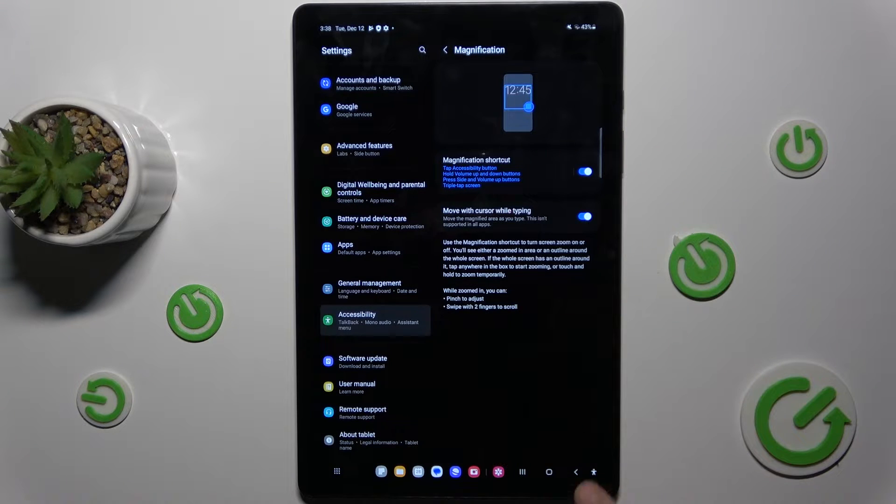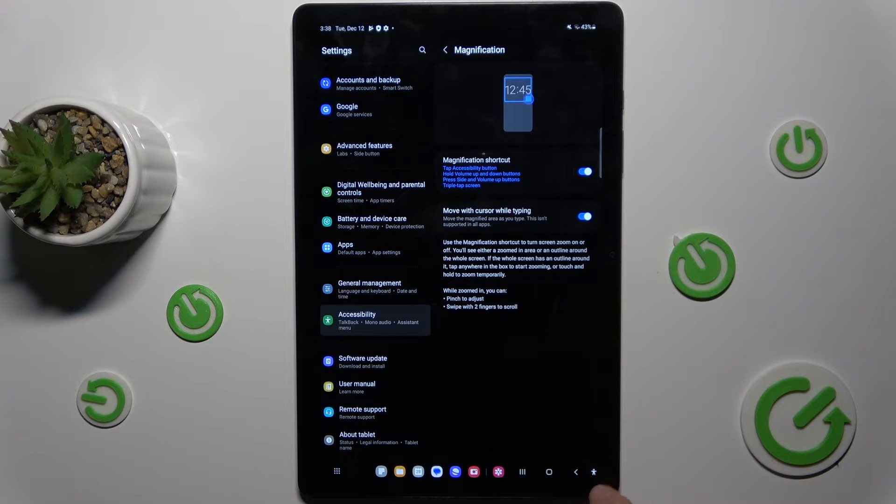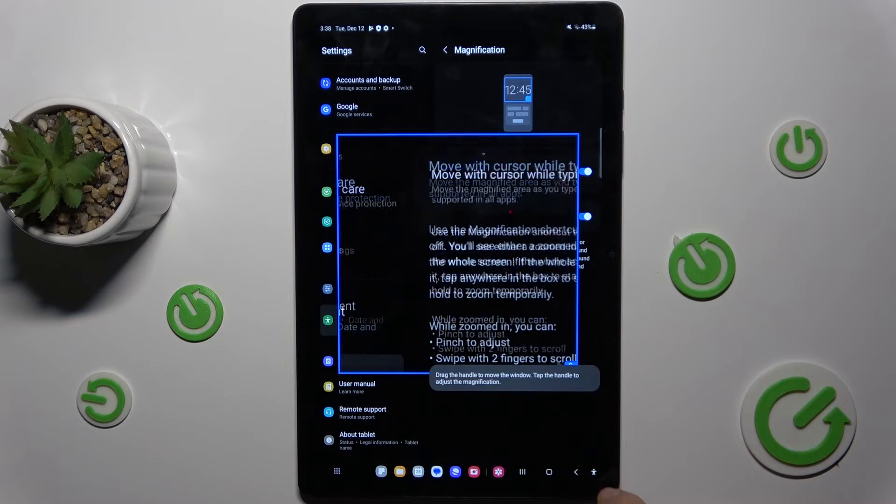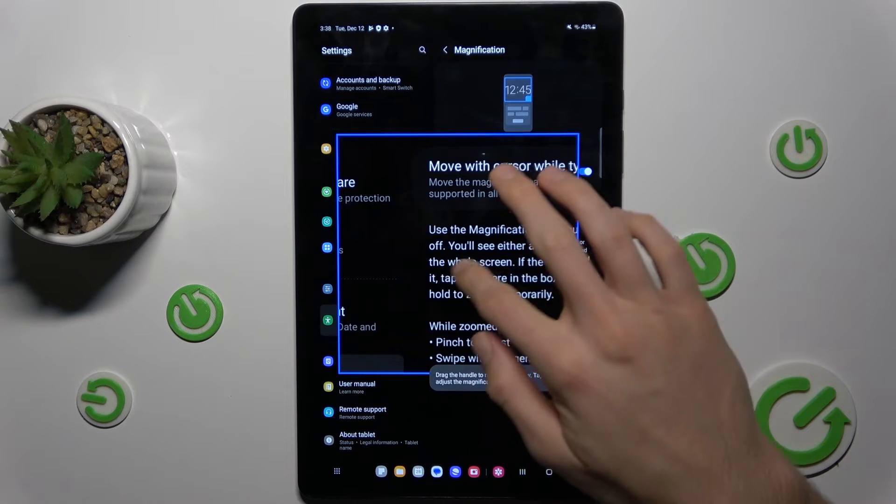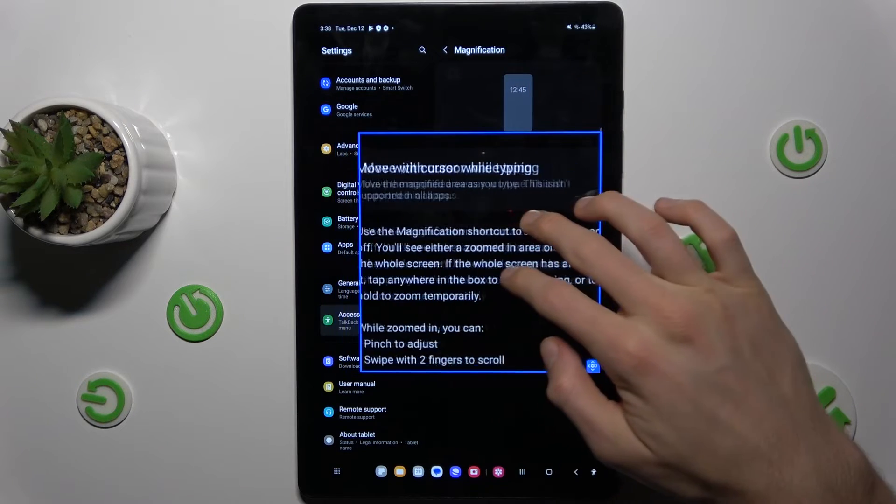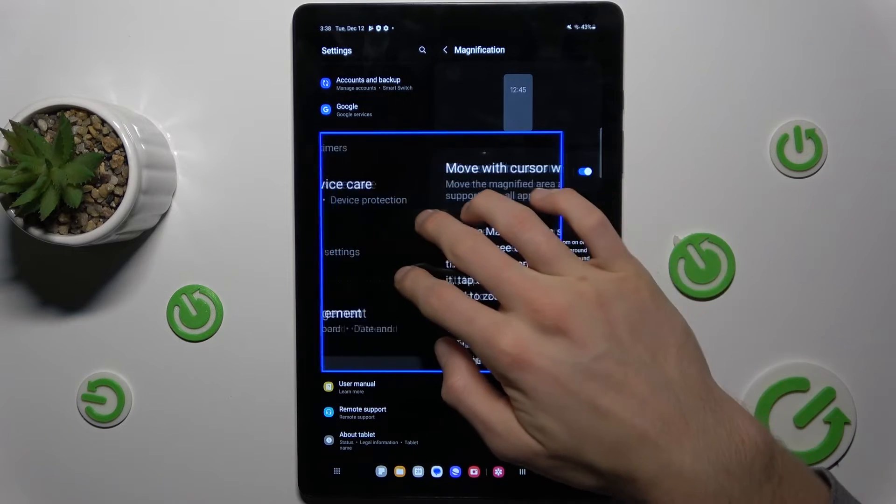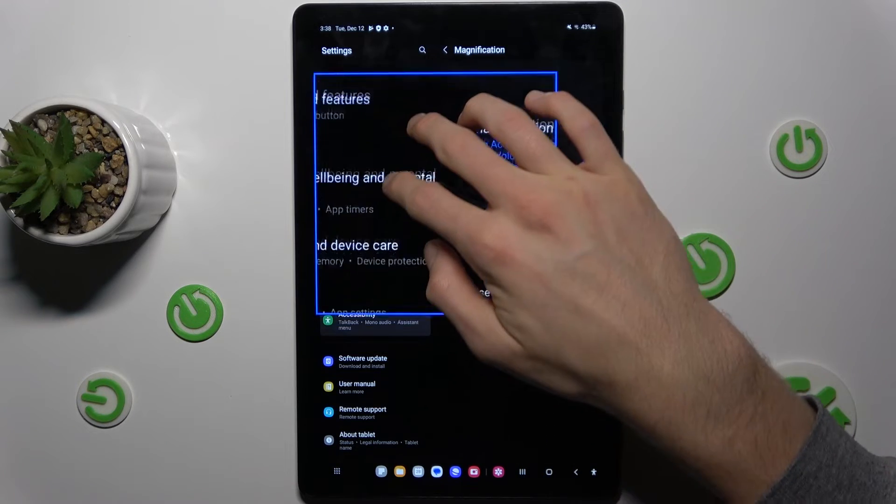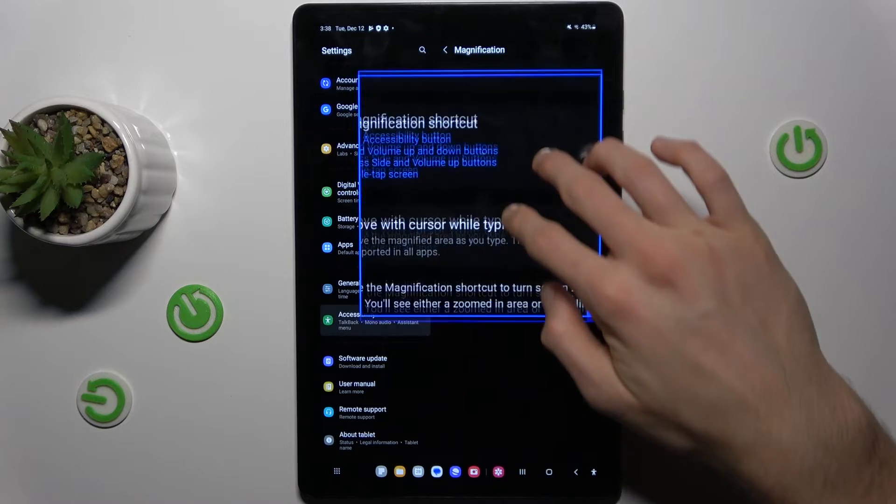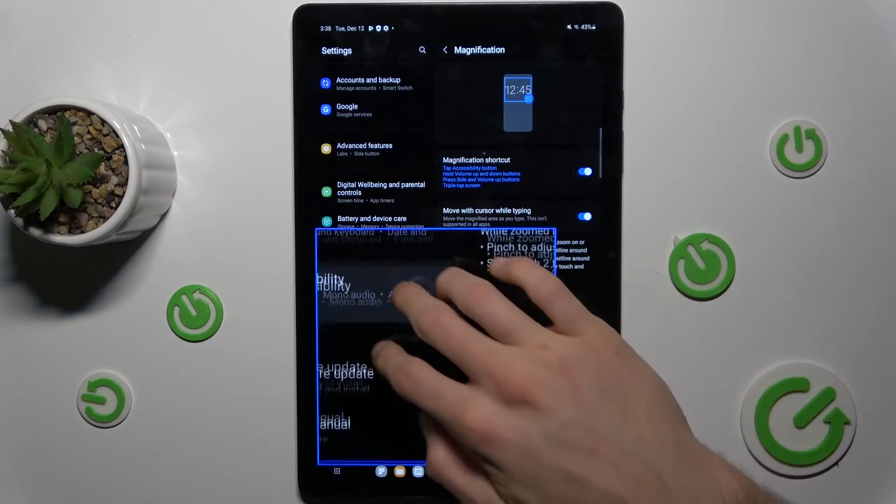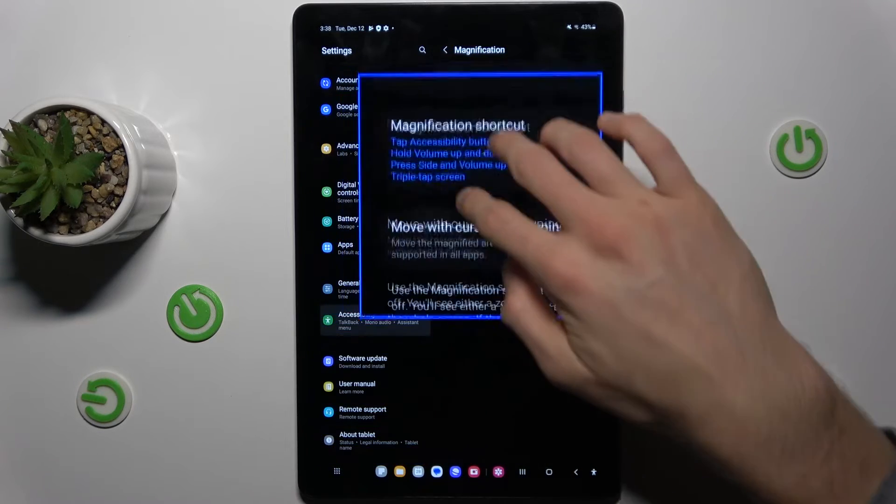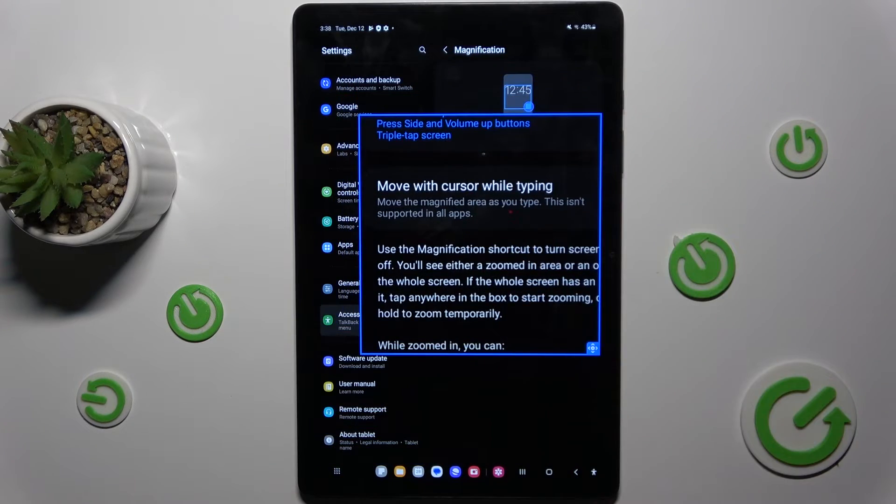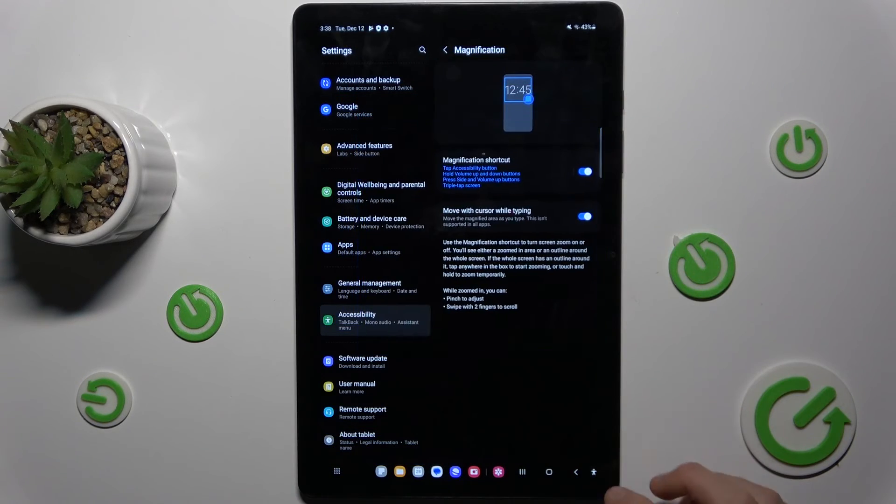Now we have this icon on the right corner. After tap we have our magnification. We use two fingers to set the position of our magnification. To turn it off we click there.